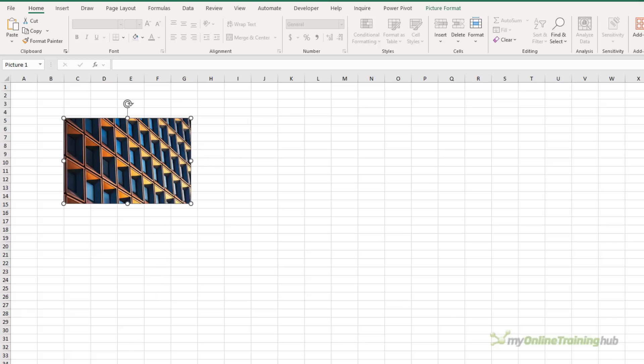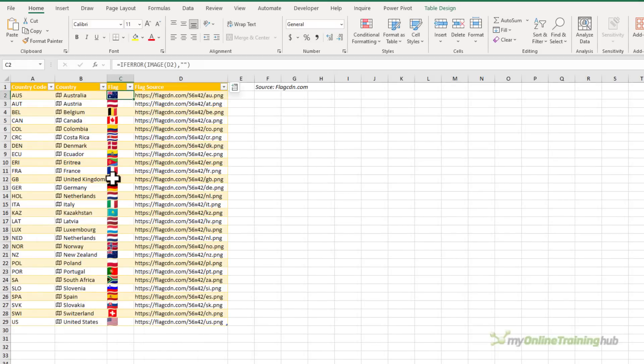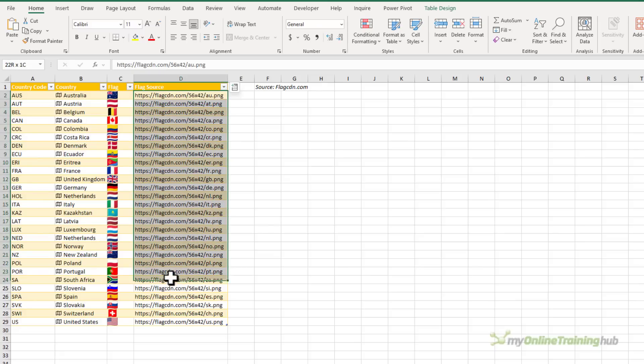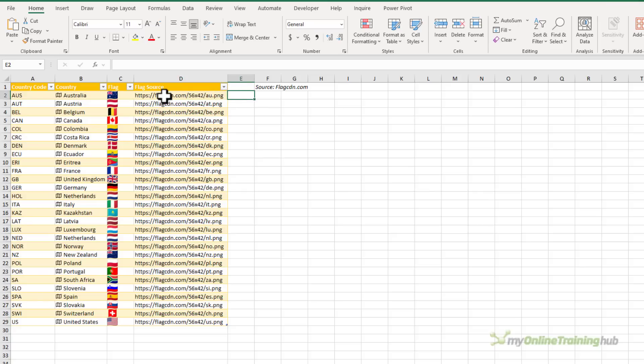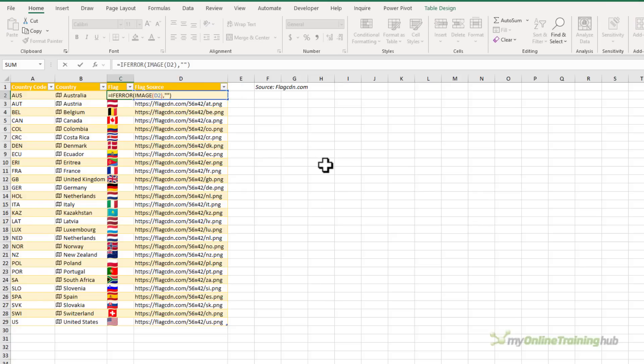And lastly, tables that contain images cannot be loaded into Power Query, but you can load a URL. So if Power Query contains the URL, you can then convert that to an image using the image function, as you can see I've done here.